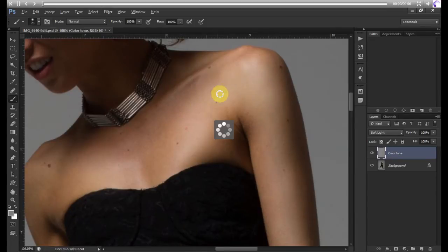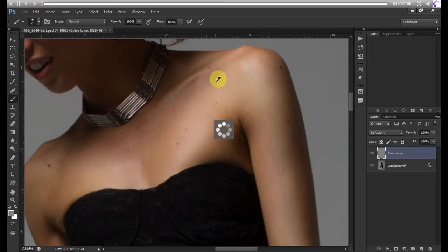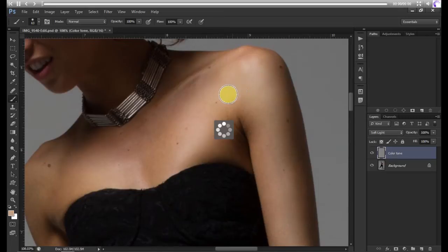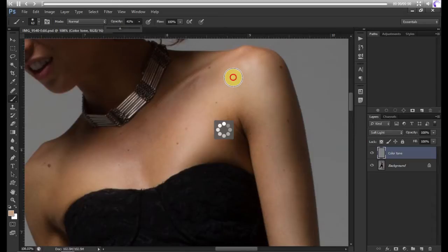For example, you will sample from here with the Eyedropper tool, get a nice even tone, increase your brush size, and make your opacity to about 40%. Then you can just paint it in.